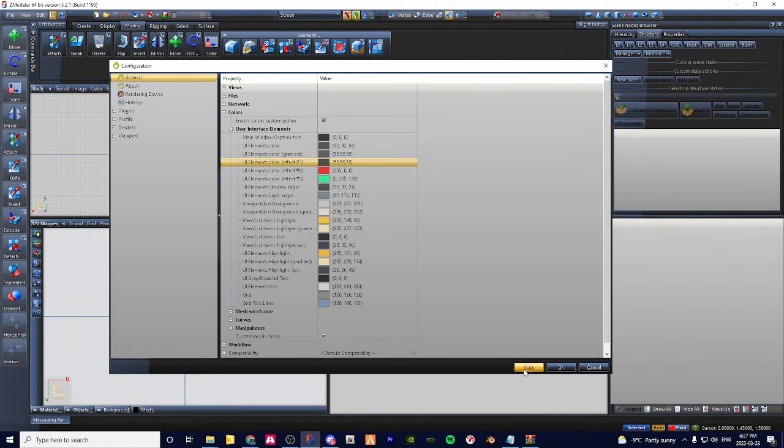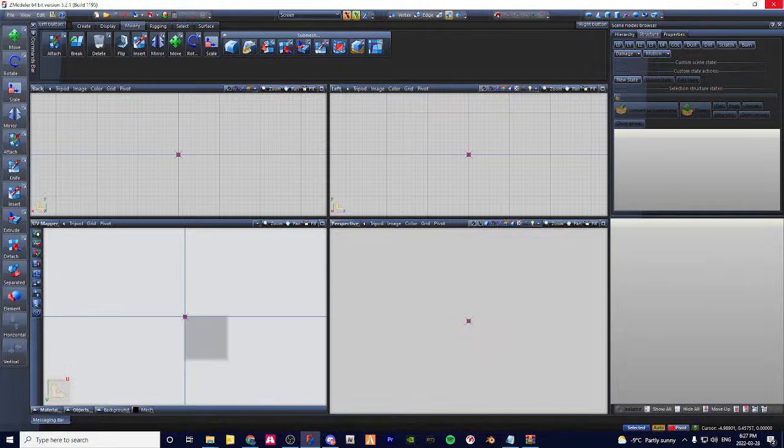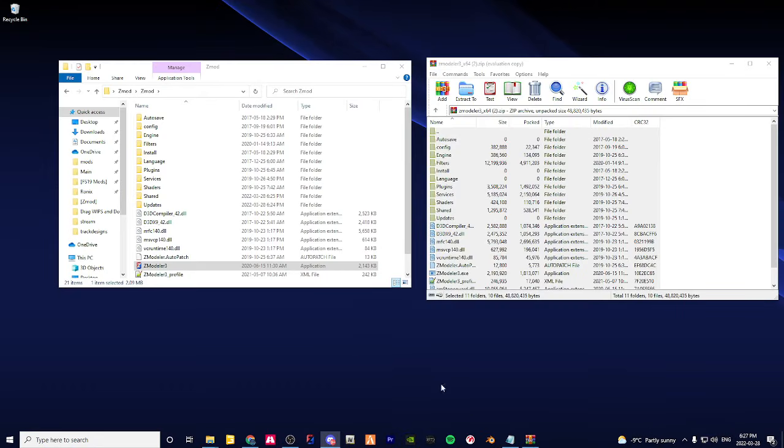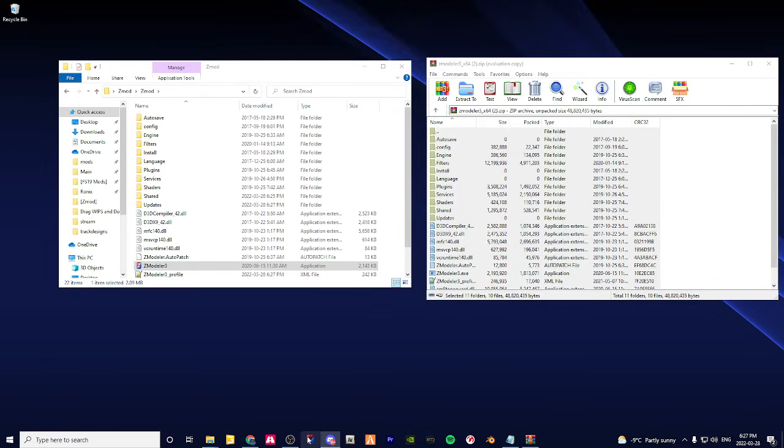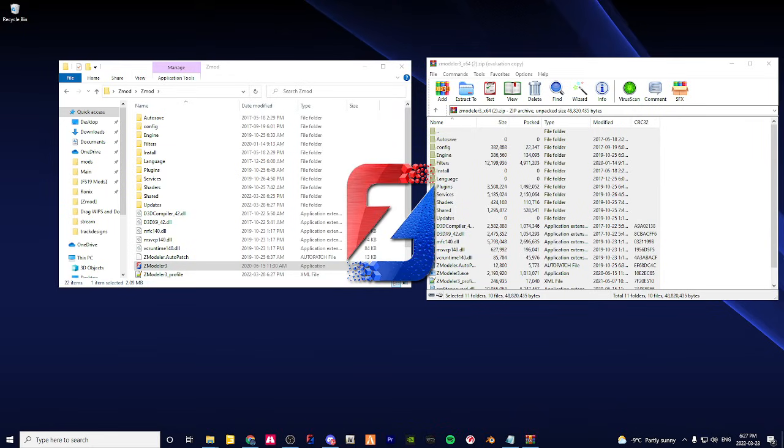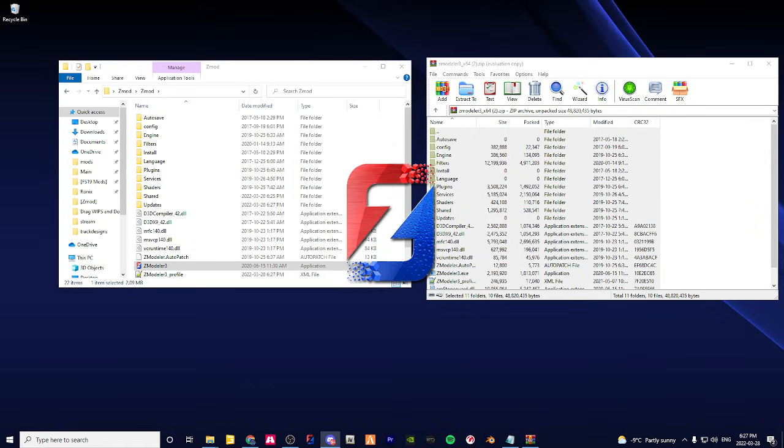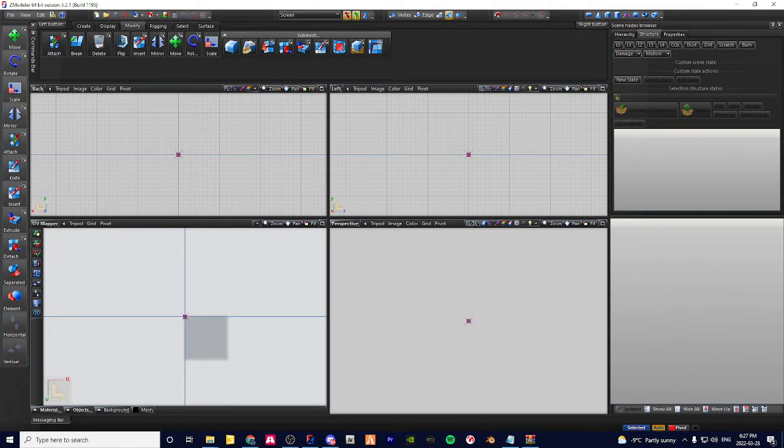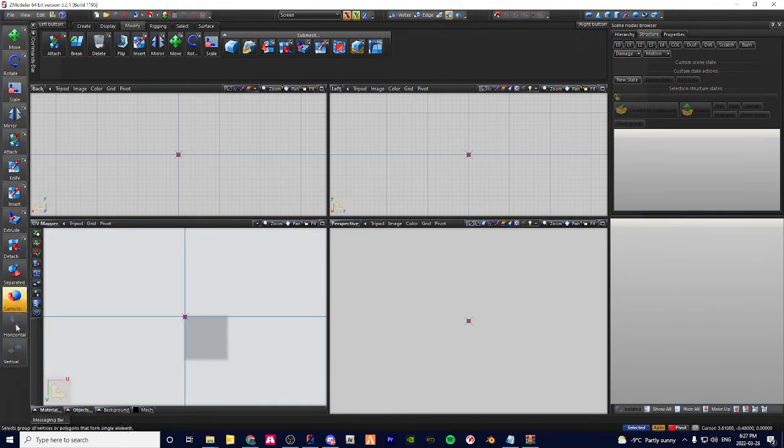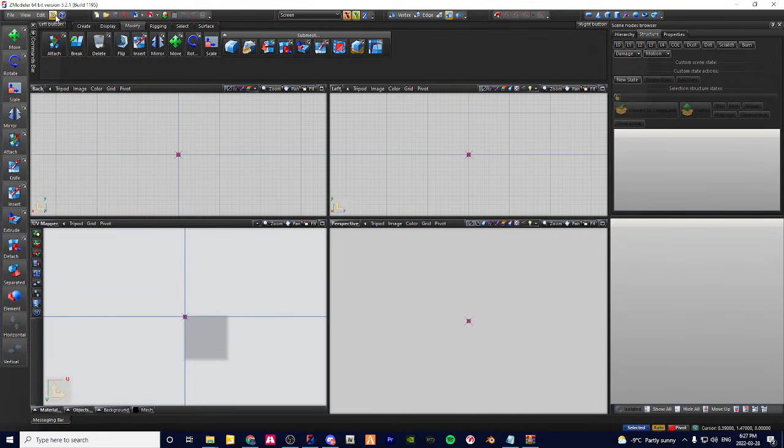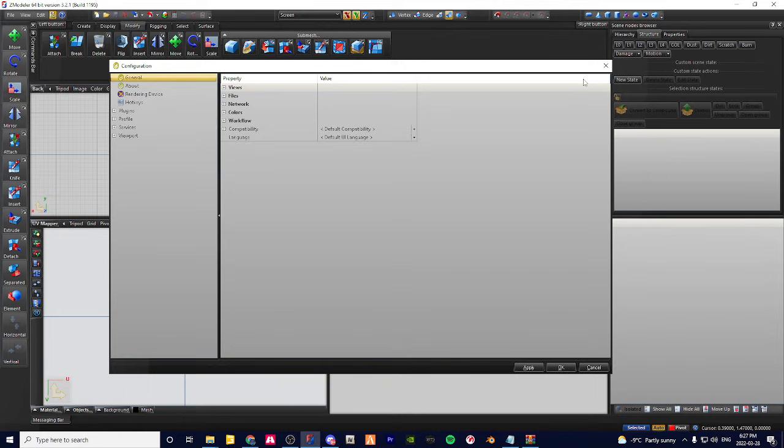Then you just hit Apply OK, close out of it, and open it back up. And then your colors have changed. So you guys can feel around with that a lot, but that's it for this part.